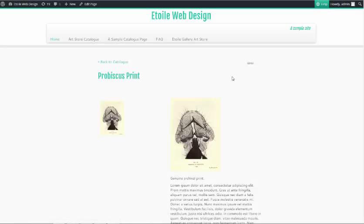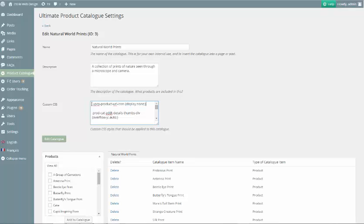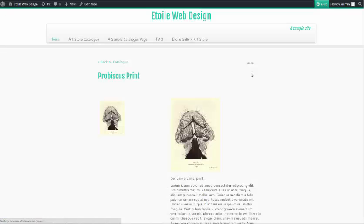Also on the product details page, some users prefer to hide the link beside the product name. To do this, add UPCP product URL icon, display none.